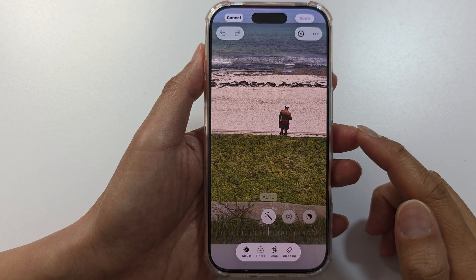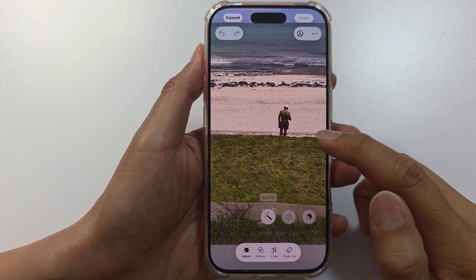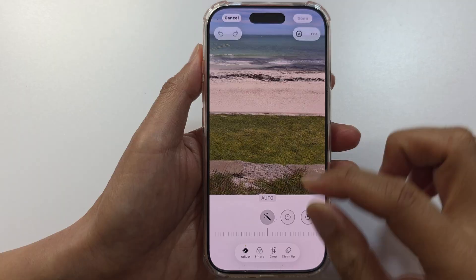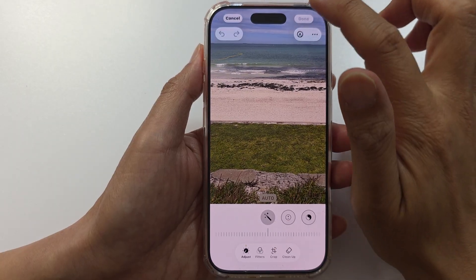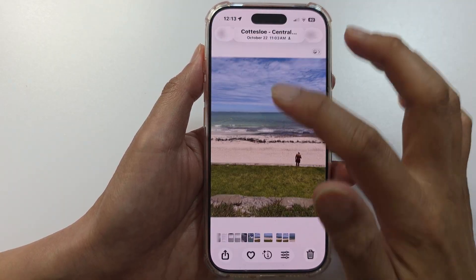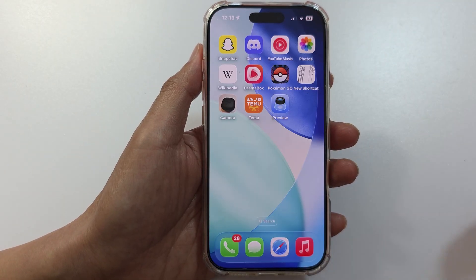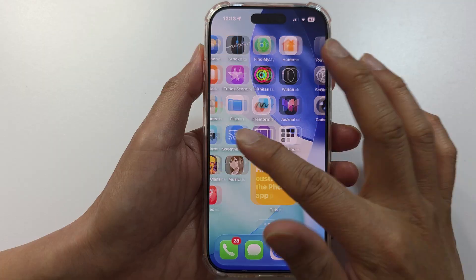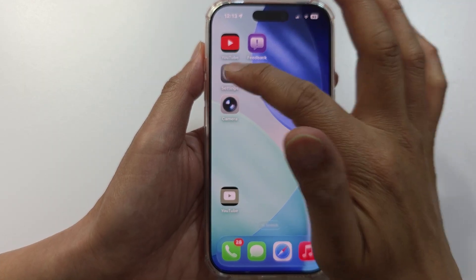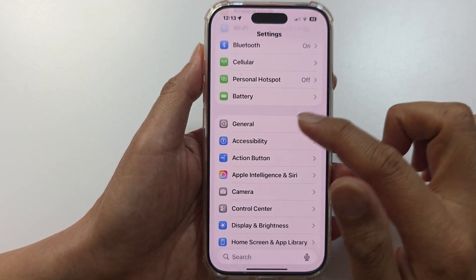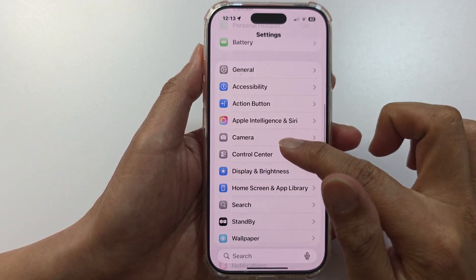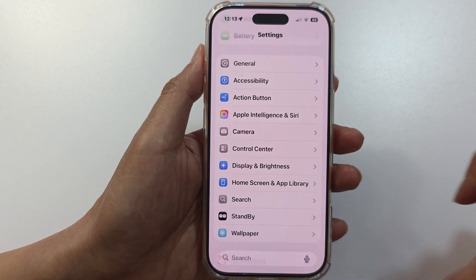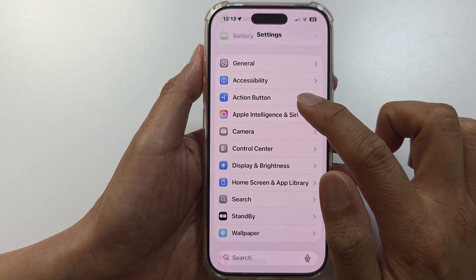How to remove background people in photos on iPhone. First, let's go back to the home screen. On the home screen we need to go into Settings and tap on Apple Intelligence and Siri.